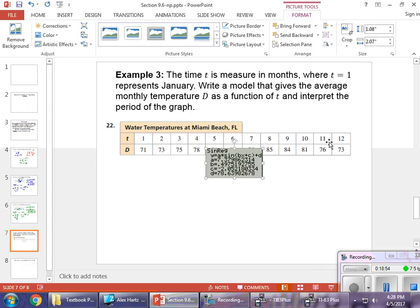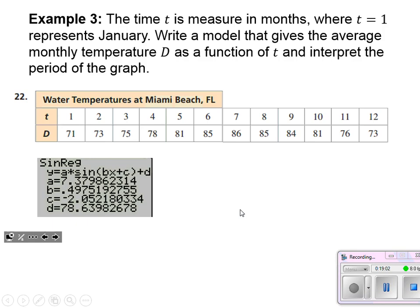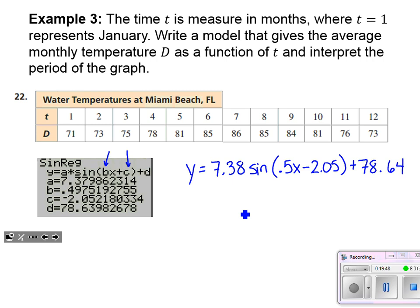Let's write out the function and interpret what the period means. The function from the calculator is y equals 7.38 times sine of (0.4975 — call it 0.5 — times x minus 2.05) plus 78.64. That b value is inside parentheses, a little different from how we wrote it earlier this lesson.